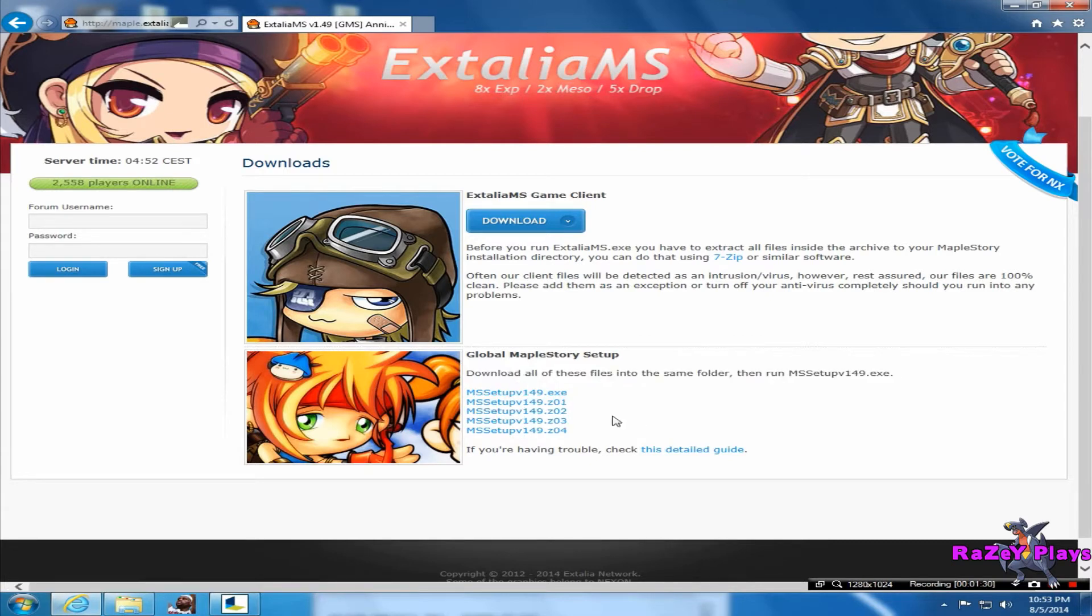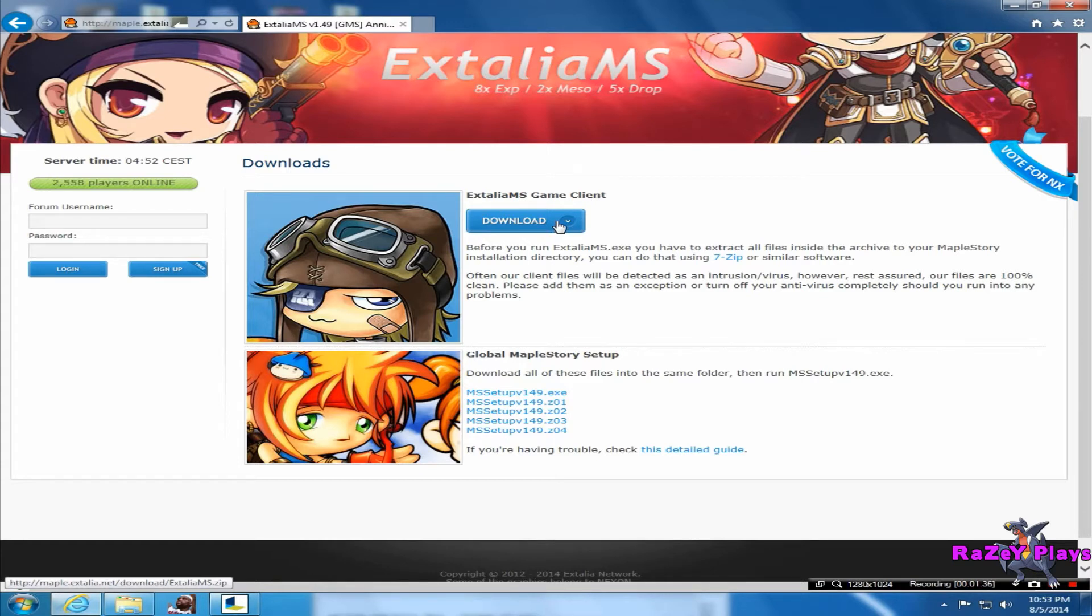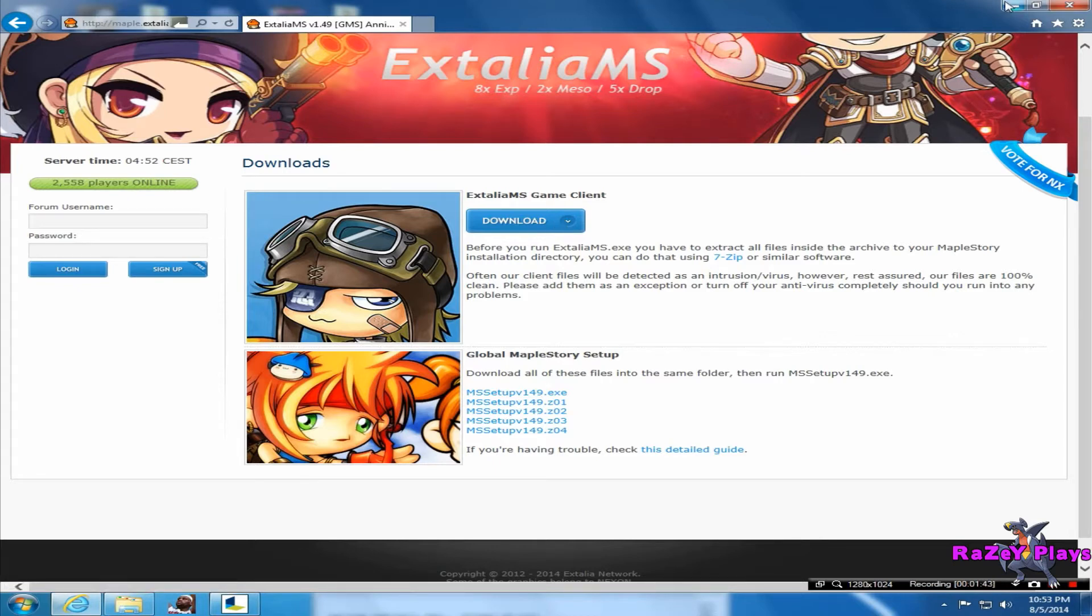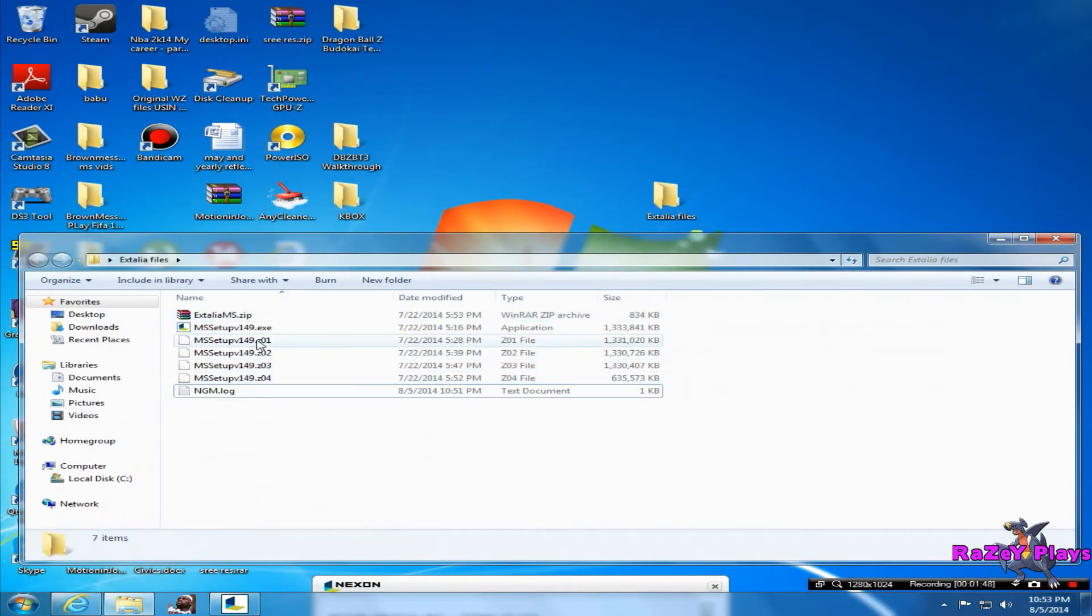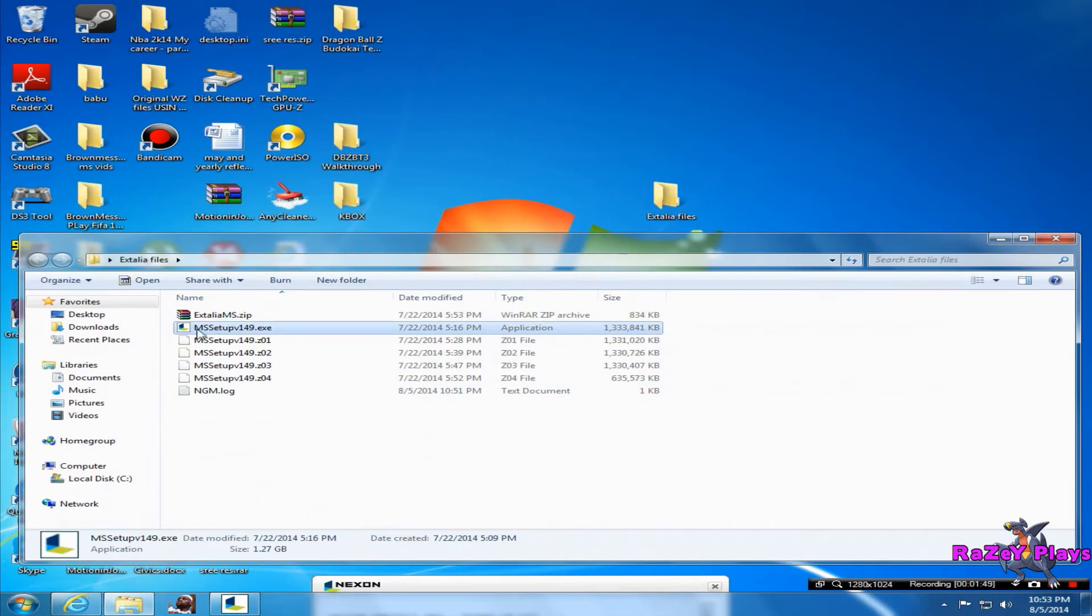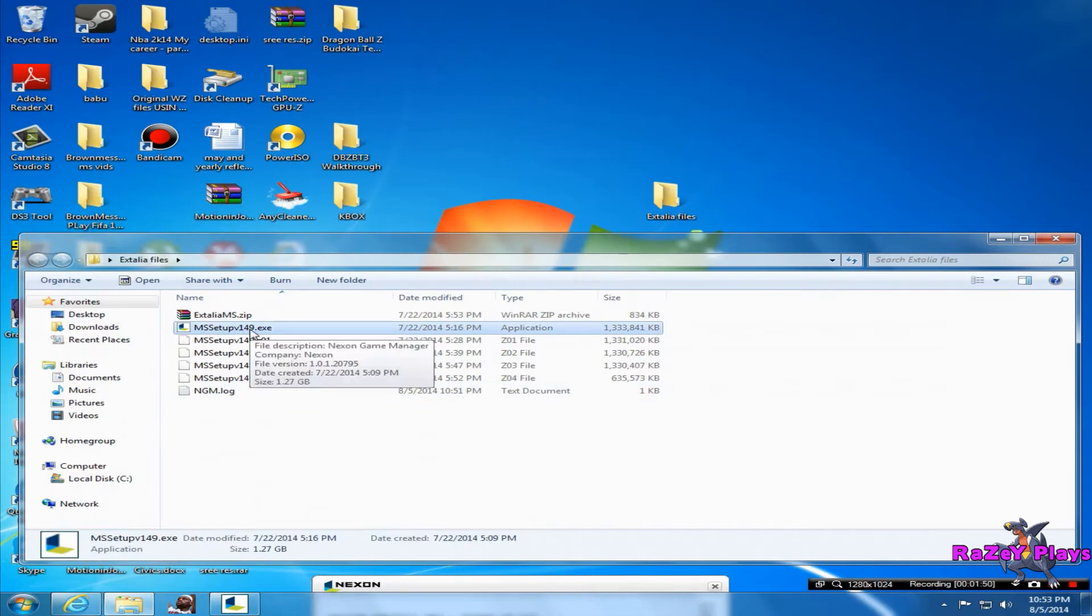Once you're done downloading all these five files, download the game client here. Just press download and it'll start downloading. The only thing is it'll be in like a 7zip file, so you'll need WinRAR or WinZip to unzip it. I suggest WinRAR is just better. I'll provide a link for you guys on how to download WinRAR.